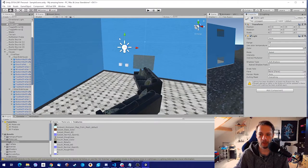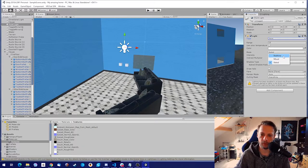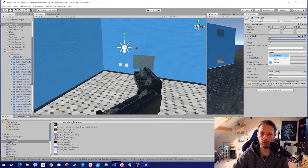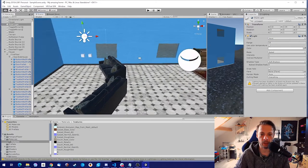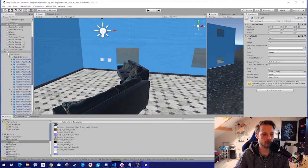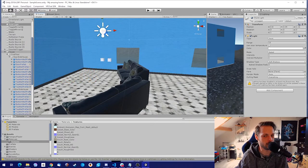Overall, make sure your lights are baked. Have at maximum maybe three or four real-time lights — don't overdo it because it will reduce performance in your world. Try to have none, or maybe one. Try to bake. Tip three: static objects.